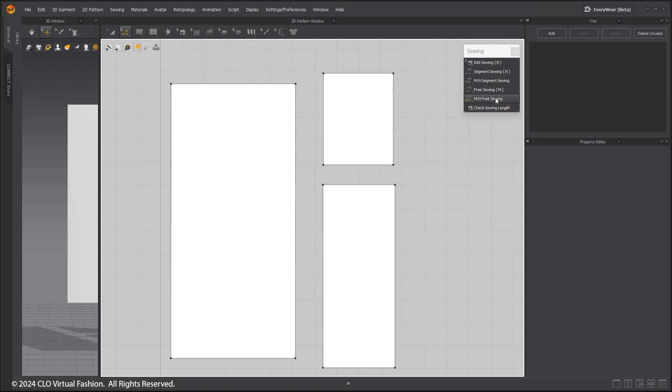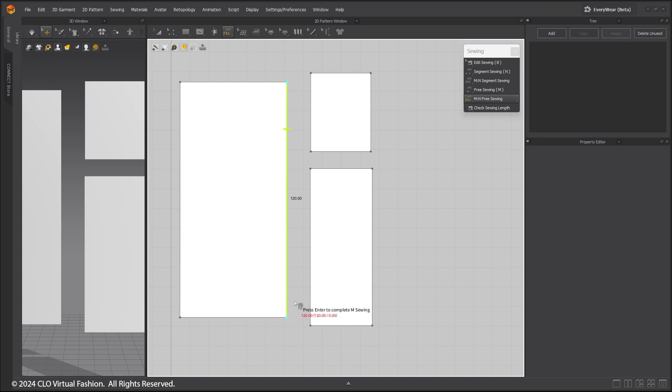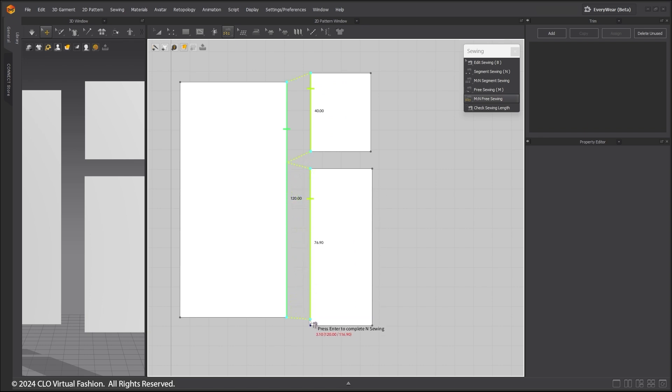Select the Multi-segment Free Sewing Tool. Click on the first pattern. Drag to the end. Press Enter. Then select the next pattern, and then the next pattern, and select Enter to complete it.